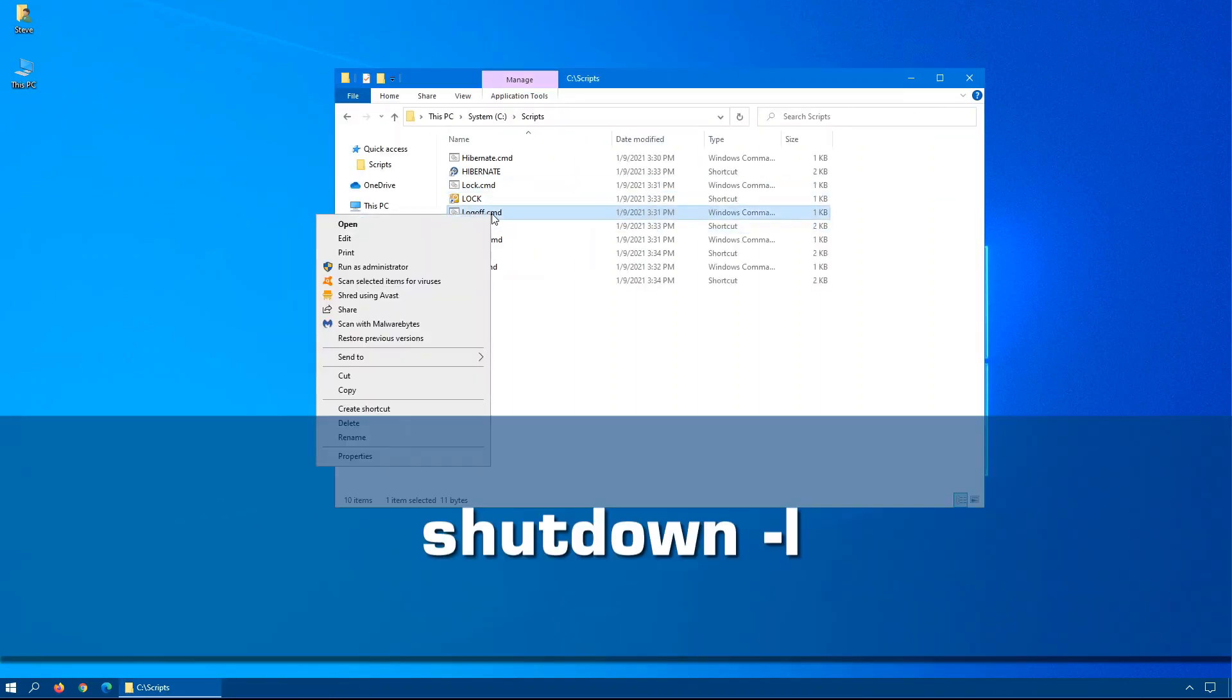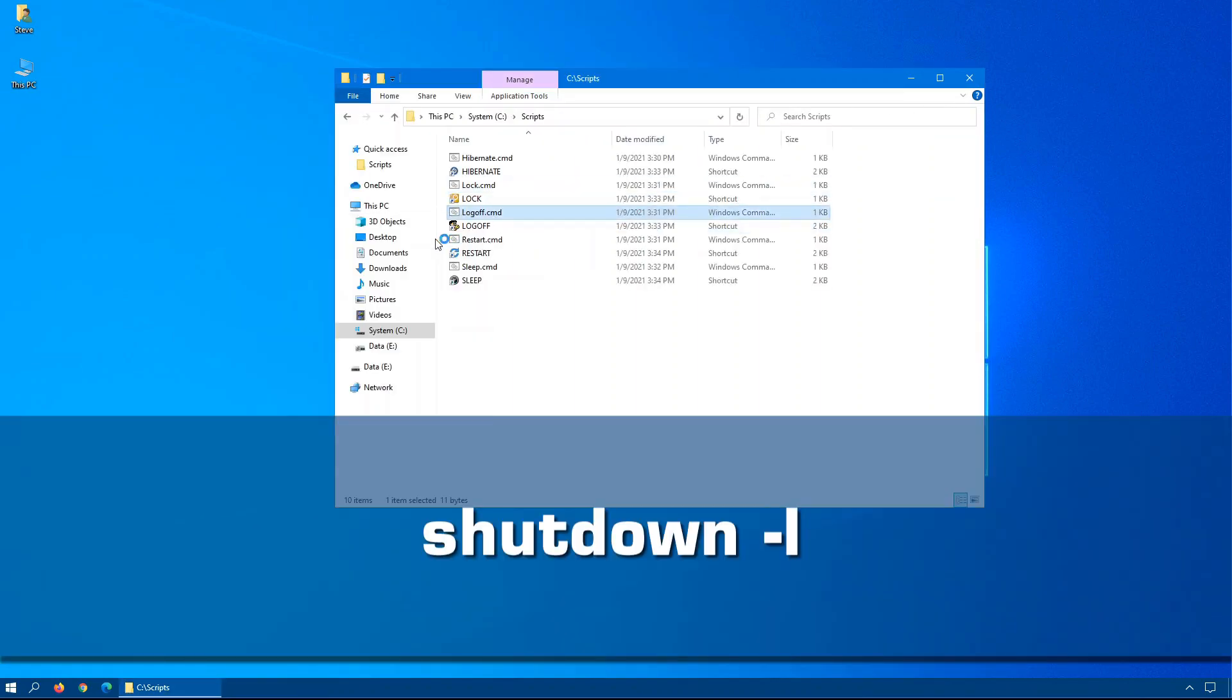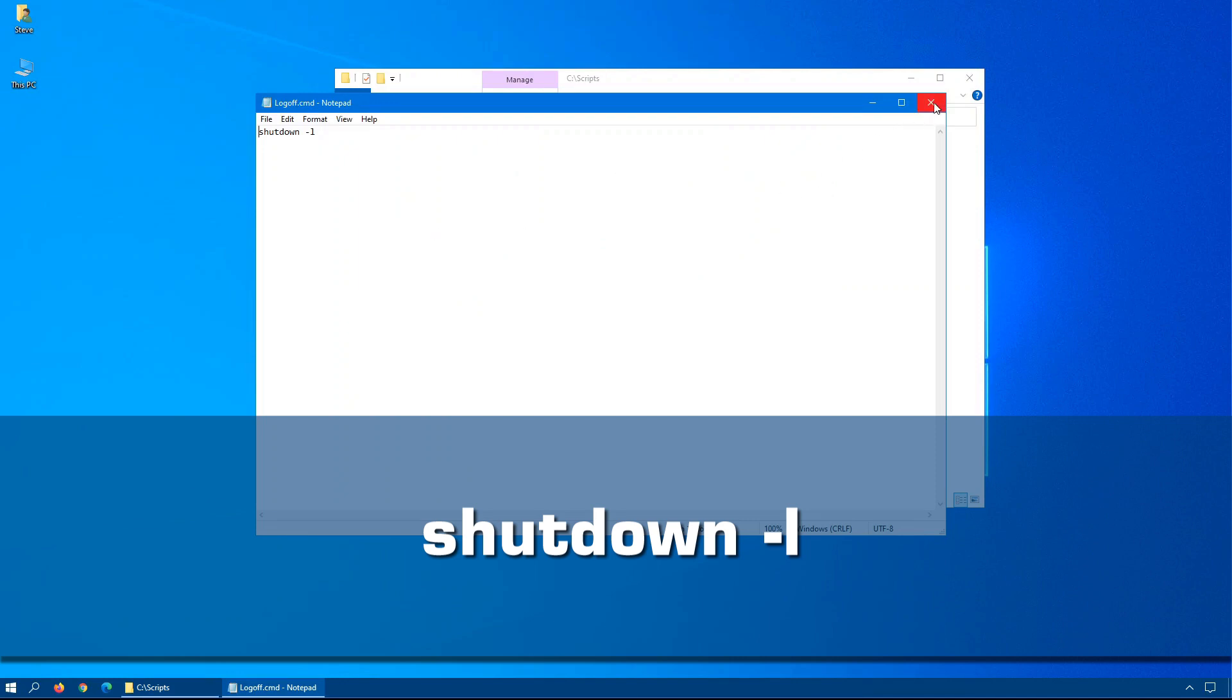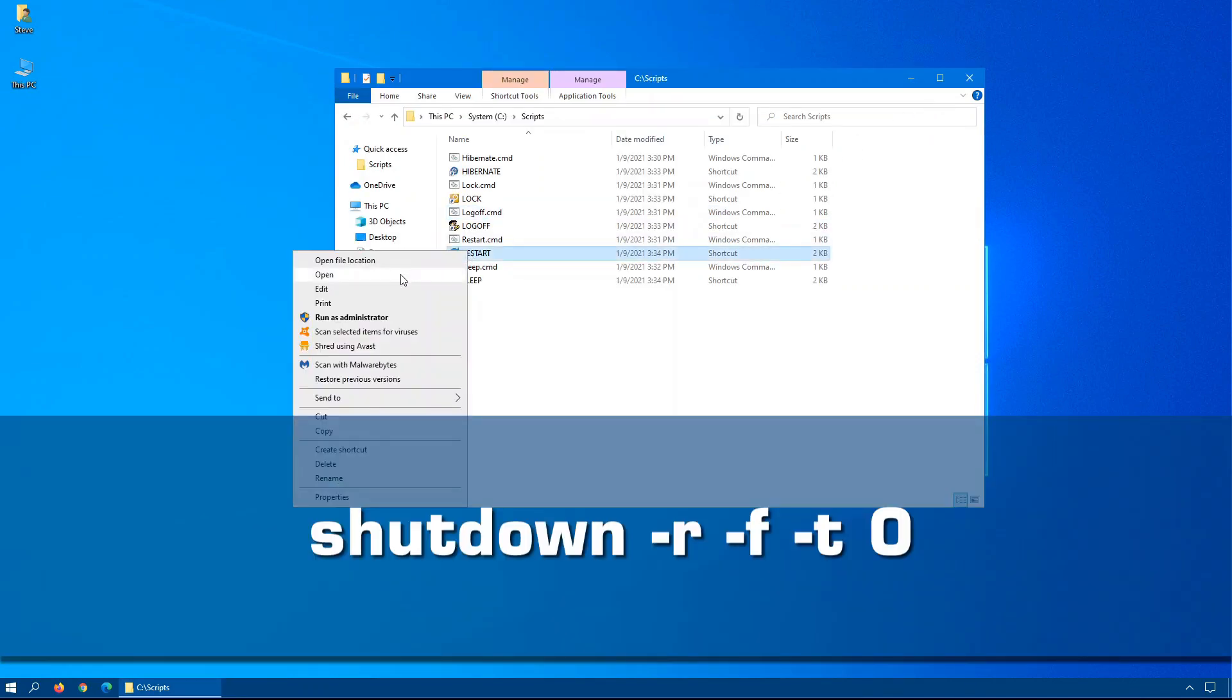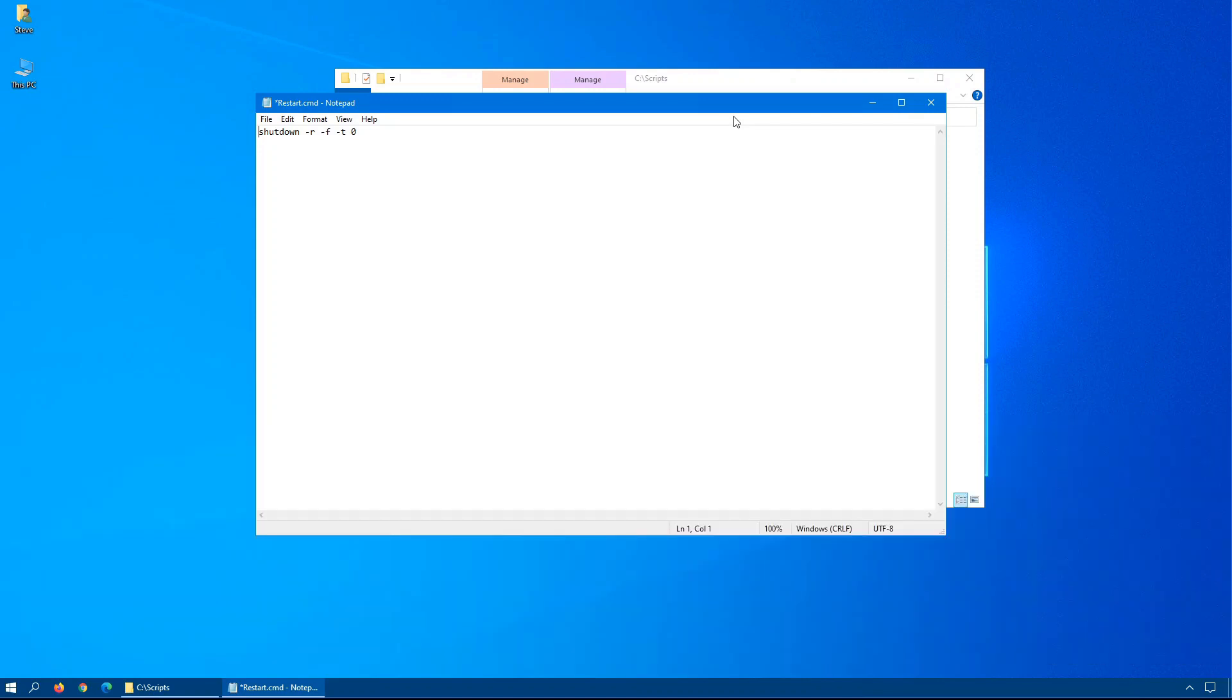For the log off command, it's shutdown space -L. For the restart command, it's shutdown -R for reboot, -F for force all running programs to close, -T and then a zero for do it immediately. You can change the zero to 60 or 120 for two minutes or whatever value you decide in seconds.